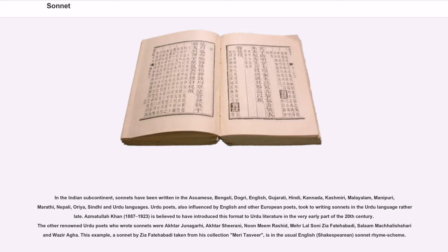Aks Michalakhan (1887–1923) is believed to have introduced this format to Urdu literature in the very early part of the 20th century. Other renowned Urdu poets who wrote sonnets were Akhtar Junagarhi, Akhtar Shirani, N.M. Rashid, Merlal Soni Ziafaratibadi, Salam Machali, and Shahriar Waziraga. This example, a sonnet by Ziafaratibadi taken from his collection, is in the usual English Shakespearean sonnet rhyme scheme.